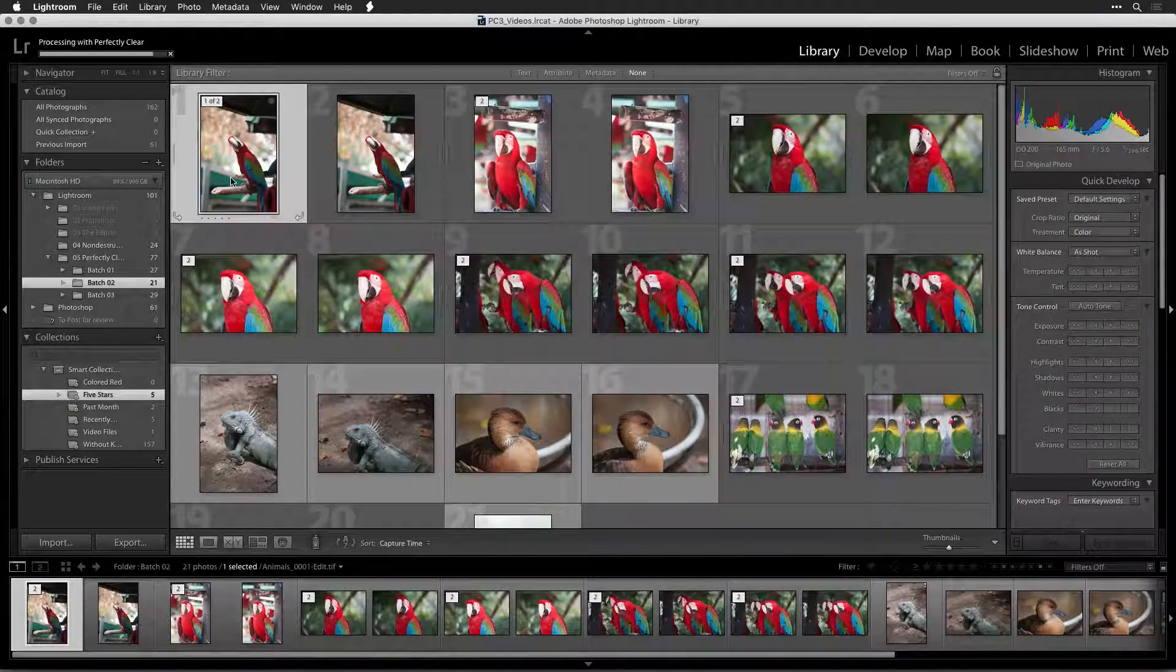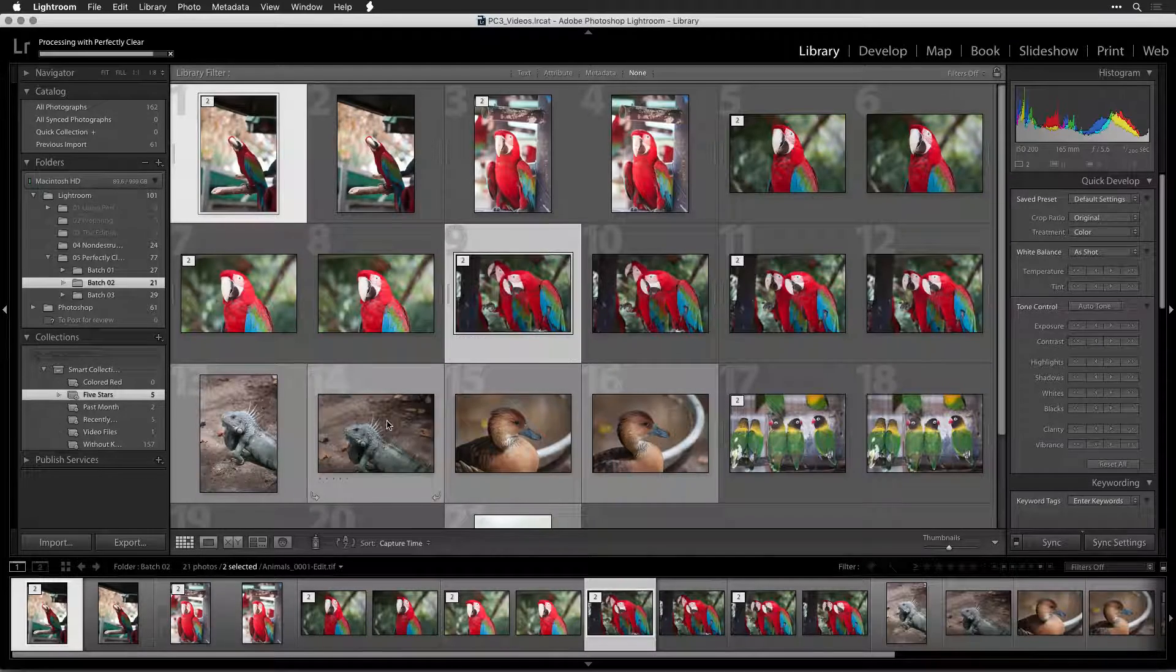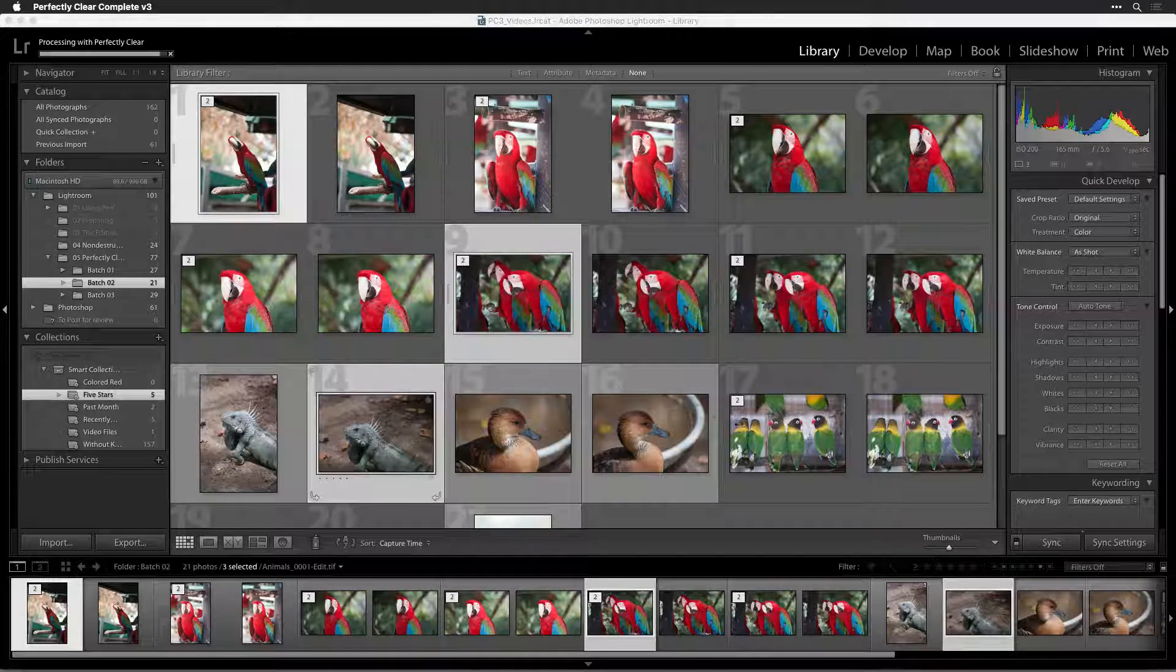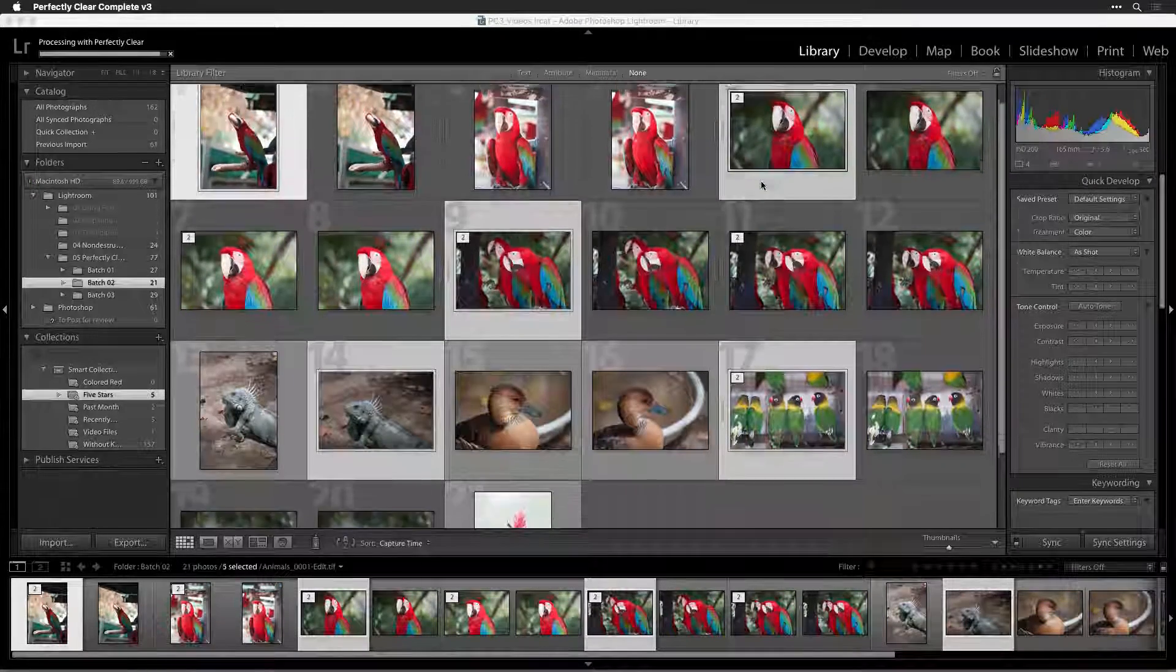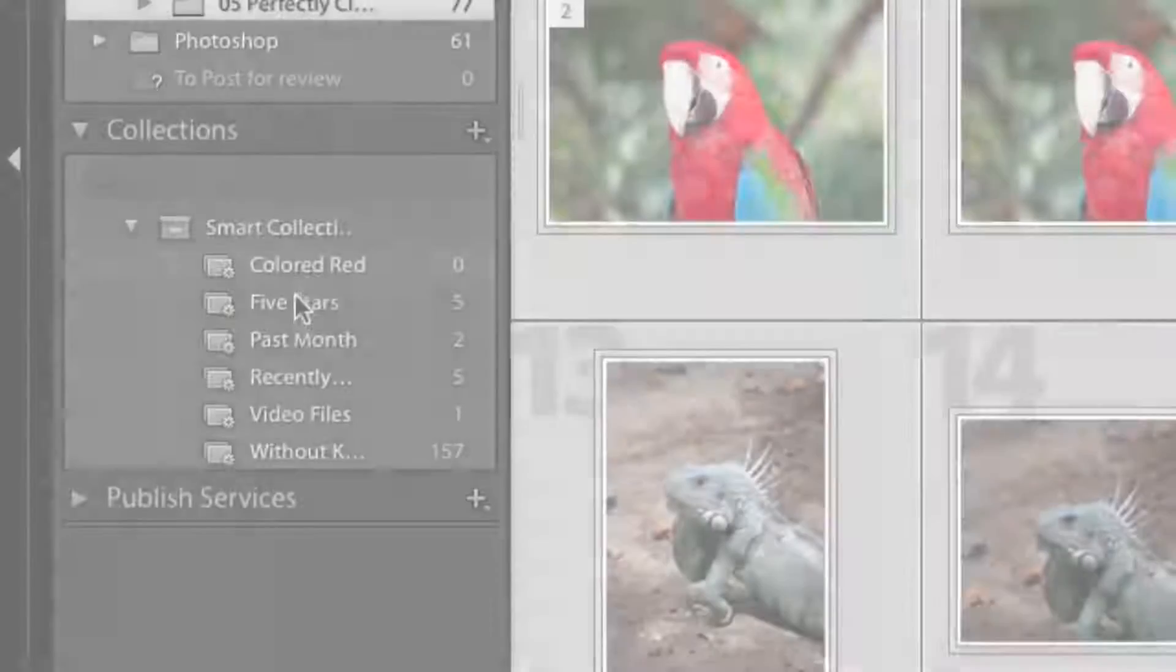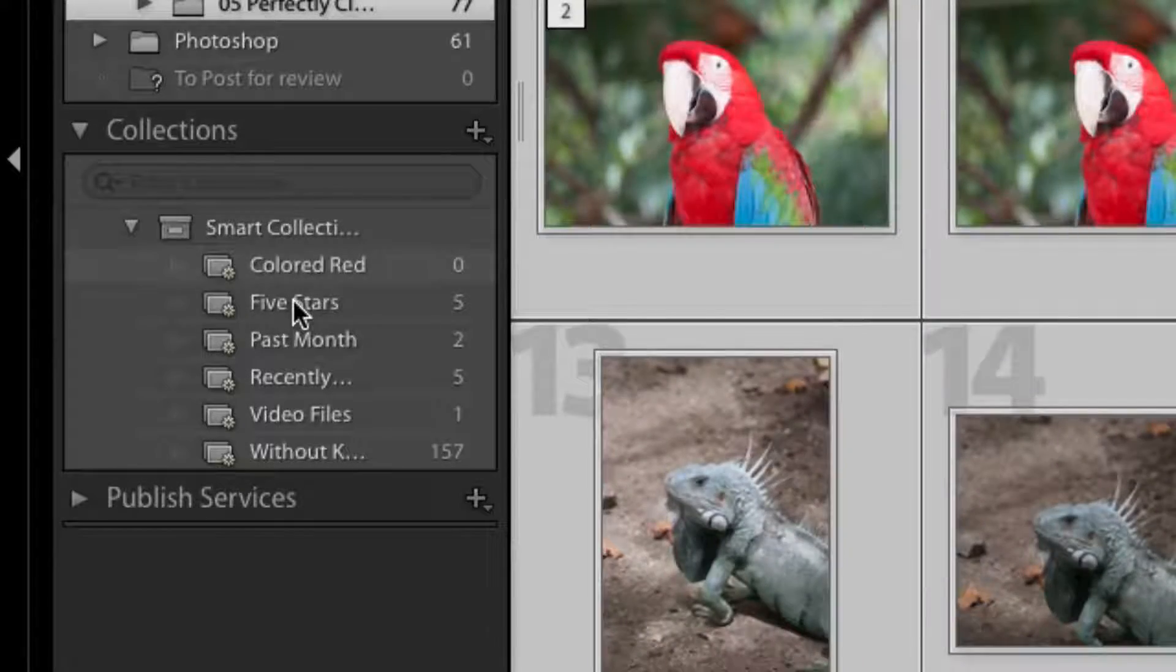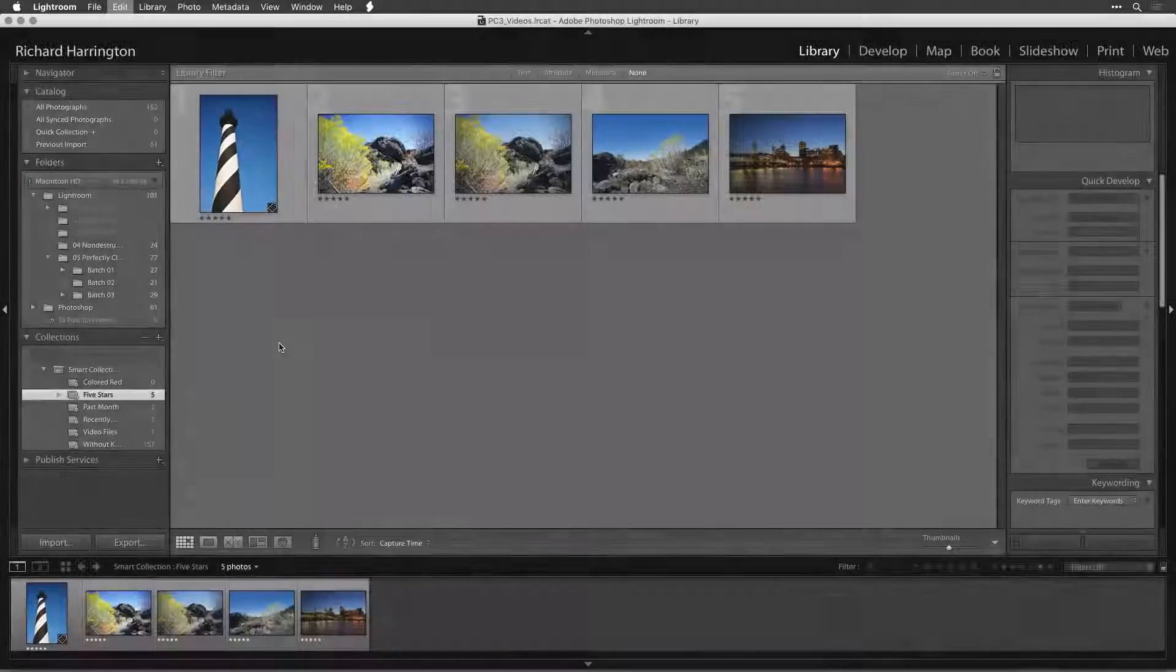You can hold down the Command key on a Mac or the Control key on a PC to select multiple images. The use of collections and Smart Collections can make it easier to organize a group of photos for batch processing.